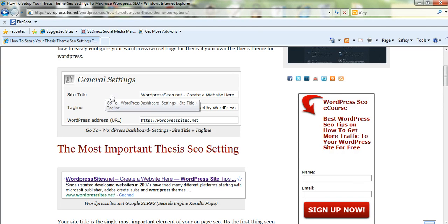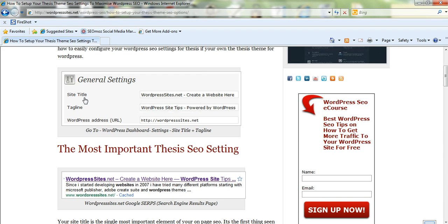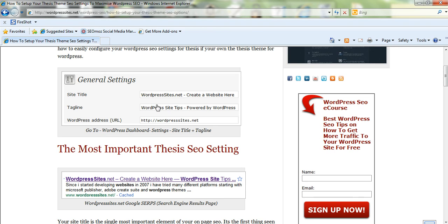Your general settings you can set in your WordPress dashboard. You can set your title and your tagline. Now, it's quite important to extend these, not just put in a very short title and tagline.